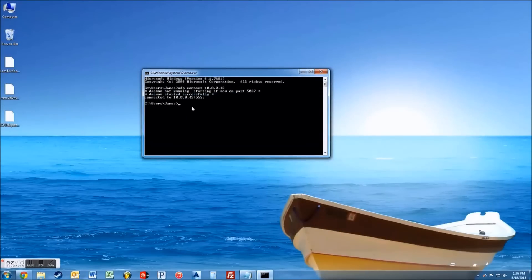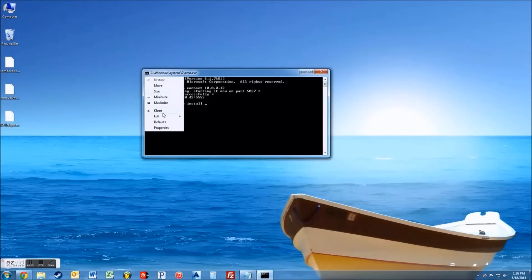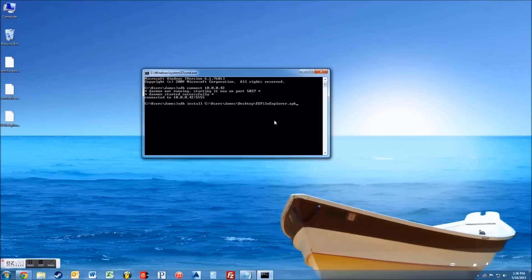Now you're going to want to copy this whole link there too as well. And then type in adb space, install space, and then make sure you put your comma in there.